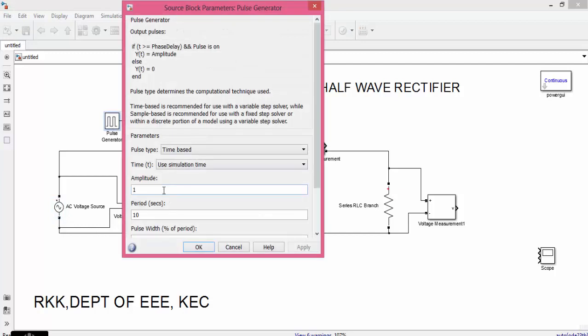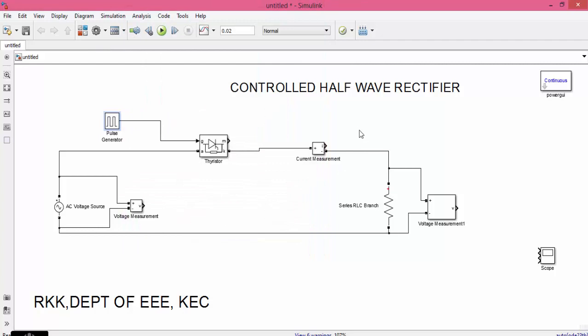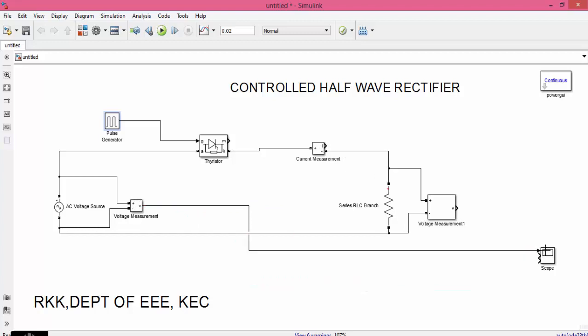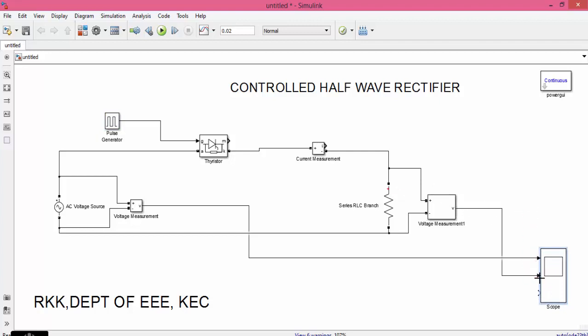Now let us change the amplitude of gate as 10. Change the time period as 0.02 and pulse width as 20 and the phase angle as 0.0015. Now apply the value. Then connect the voltage measurement, load voltage, and load current.